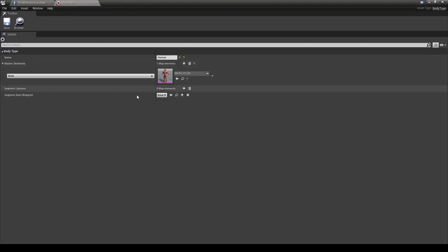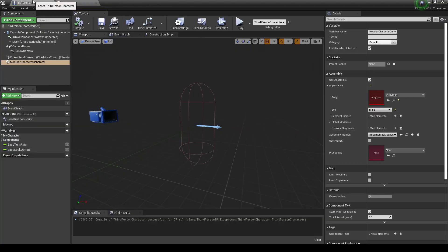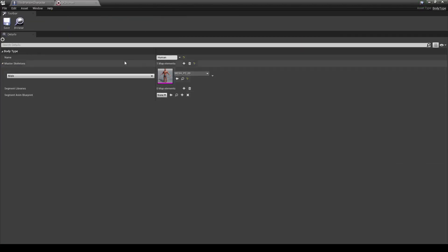Once you have that done, let's go back to our character. And, oh, he's gone. Well, of course he's gone, because while we've set up a master skeleton, so we know we can actually assemble this character, we have no segment libraries to pull from.